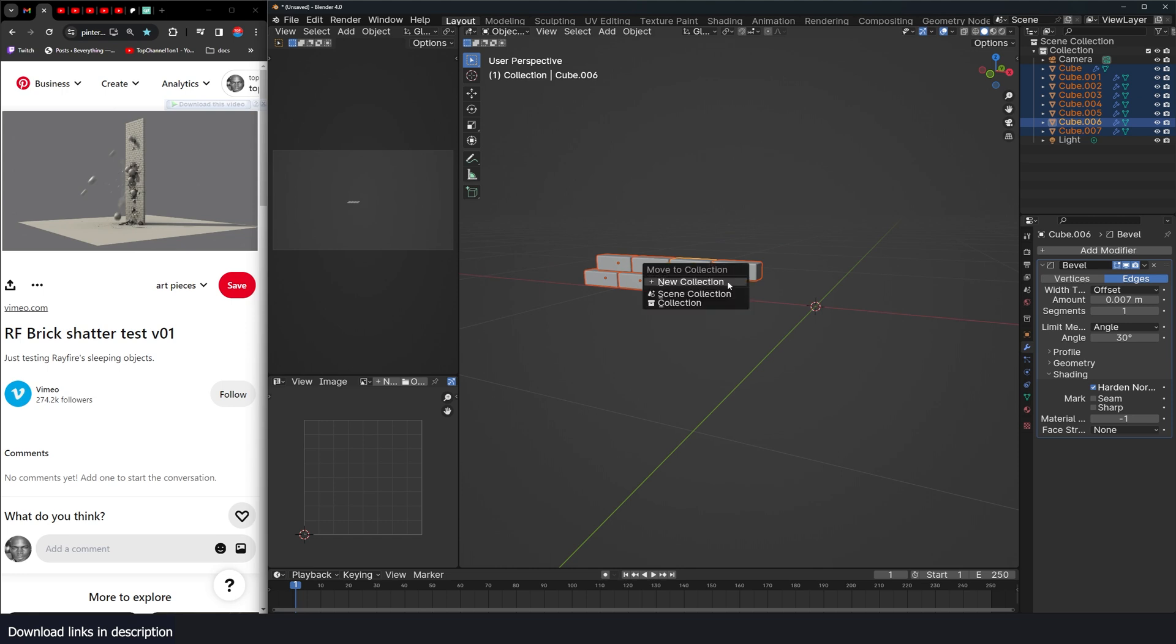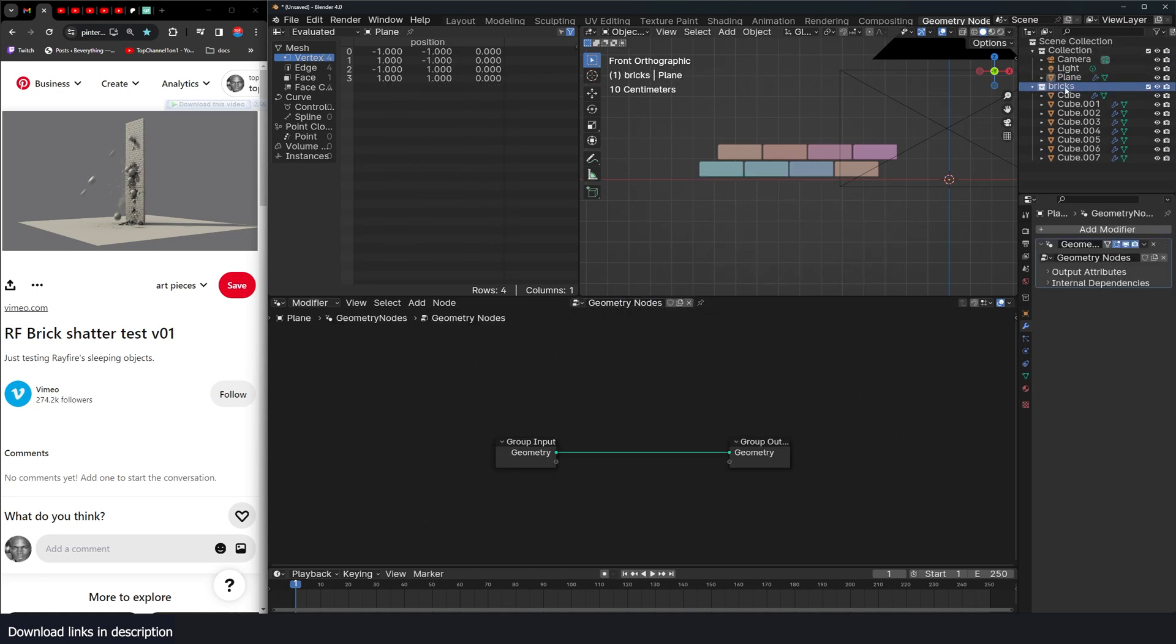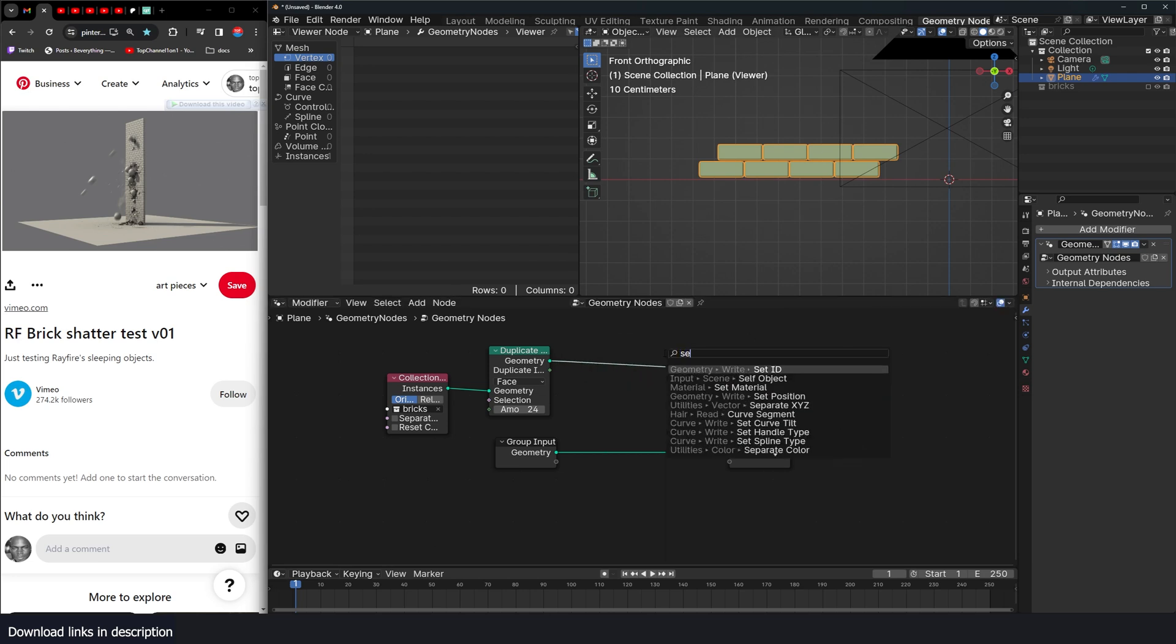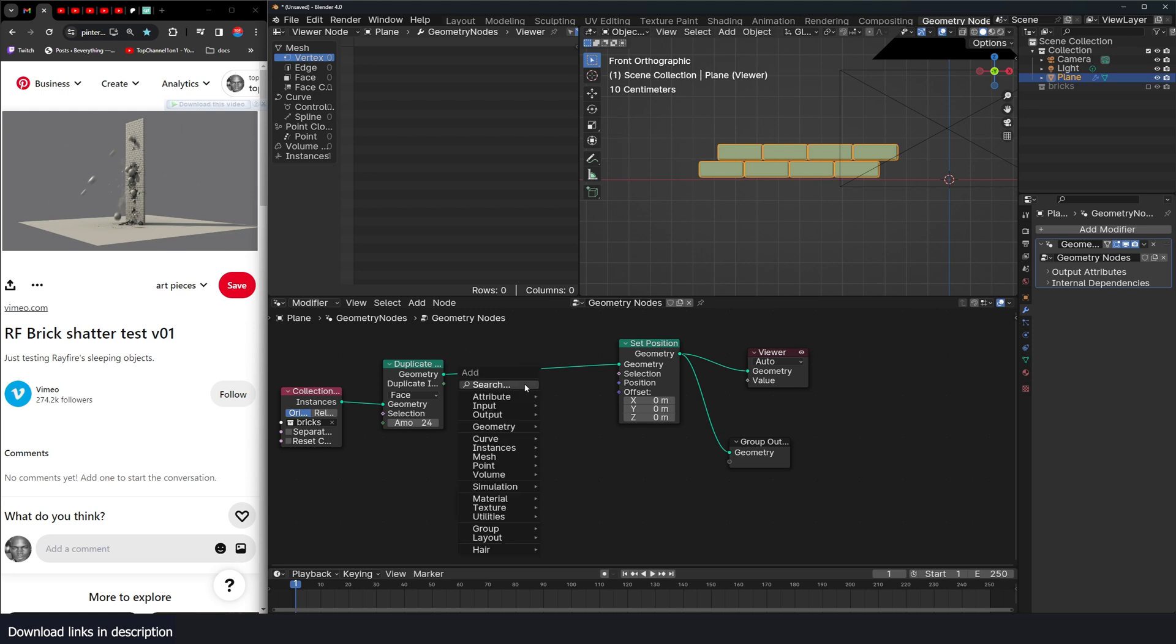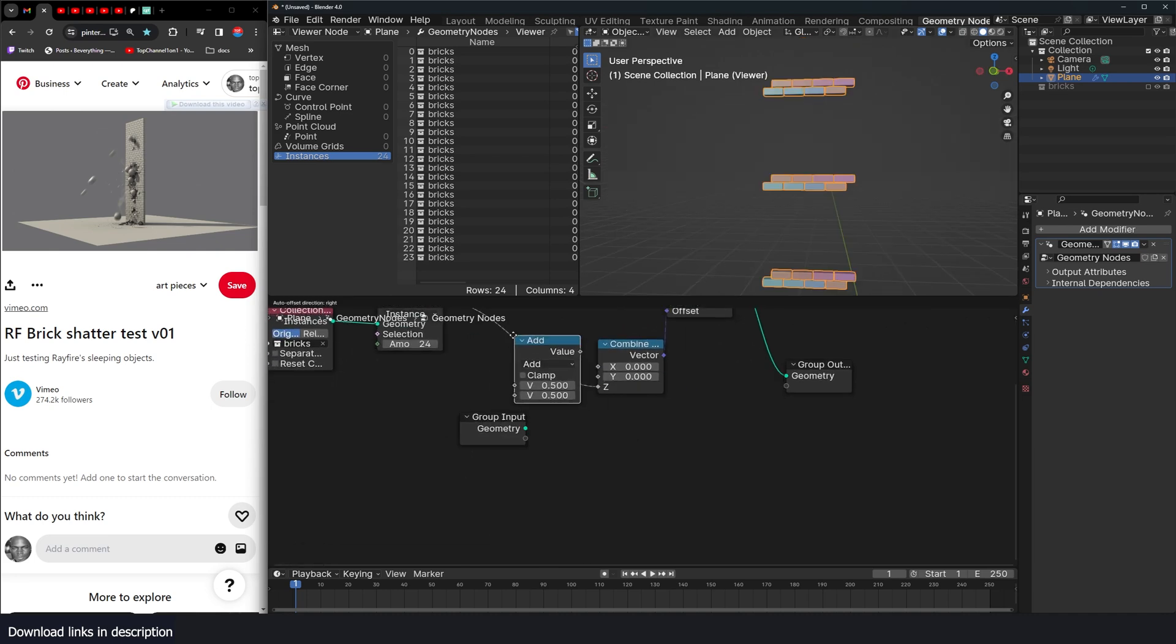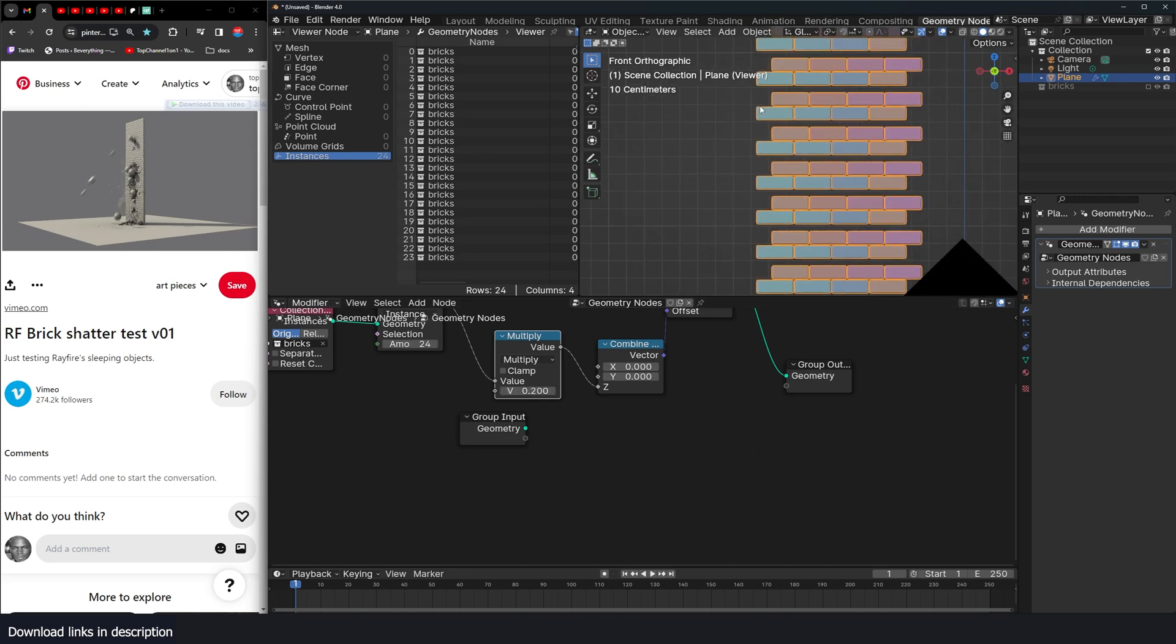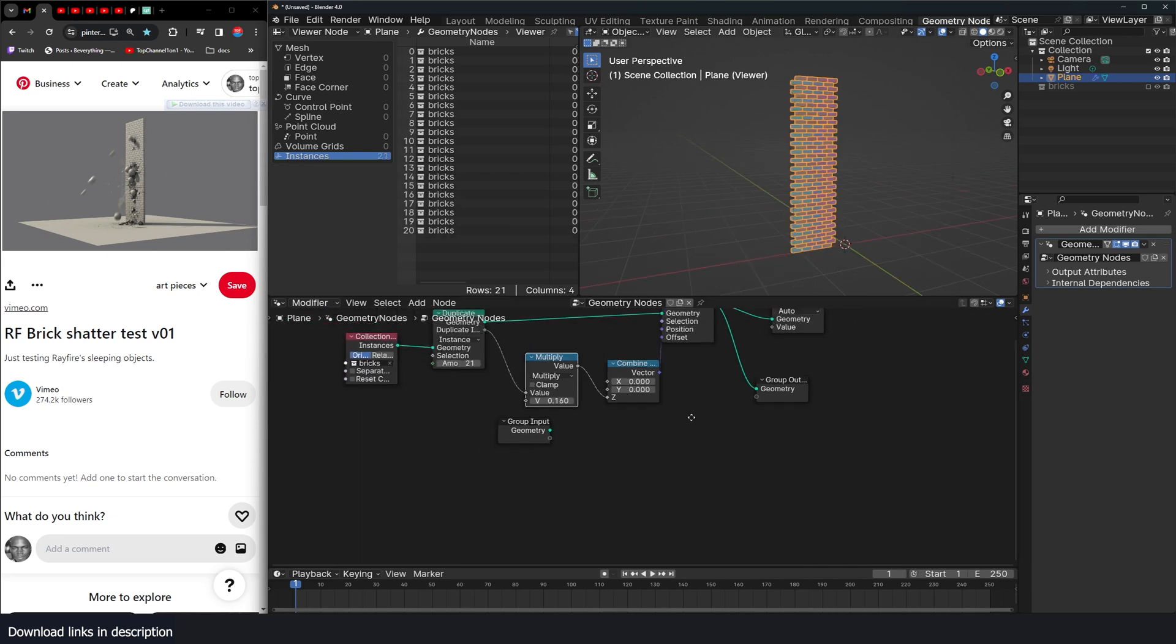And we can have this in a collection called bricks. Let's add a plane and bring in the bricks collection. If I use the duplicate elements, I can make copies of this and offset them using a set position. I only want to offset them in the Z direction. So I can use the index for the Z.